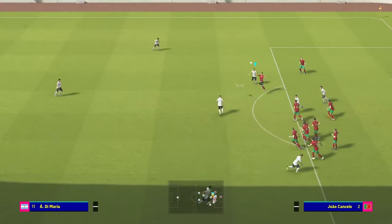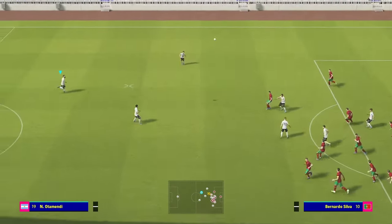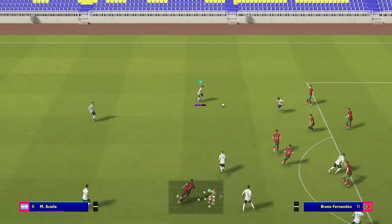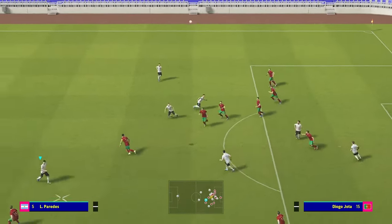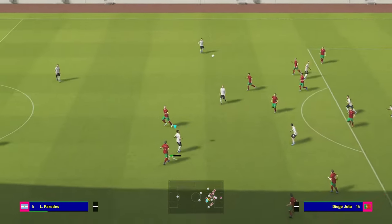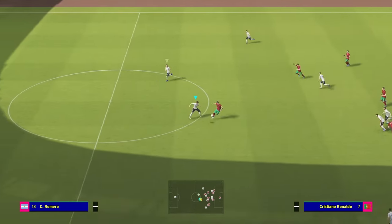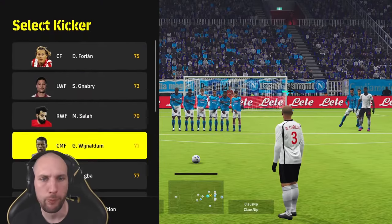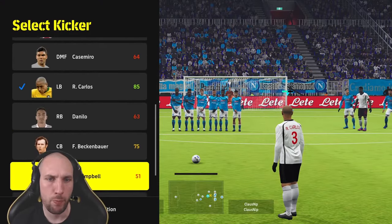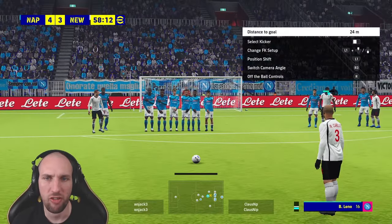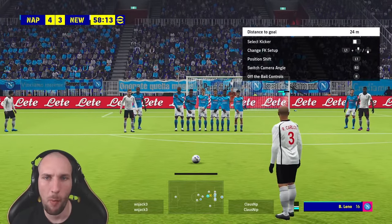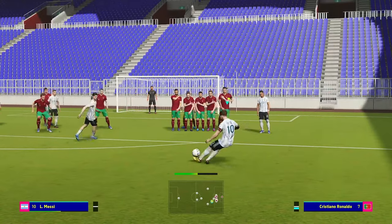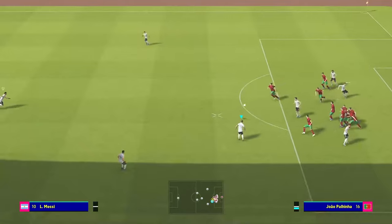Starting with the basics: make sure to find a player that you like taking free kicks with. This sounds simple, but every player has a different feel to the way they take set pieces. There have even been times where I'll use a lower-rated free kick taker because I simply prefer the way they feel on the free kicks.